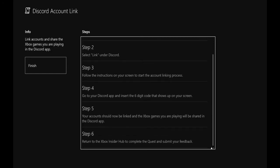Step 4, go to your Discord app, insert the six-digit code that shows up on your screen, then your account should now be linked. Xbox games you are playing will be shared in the Discord app. Return to the Xbox Insider.